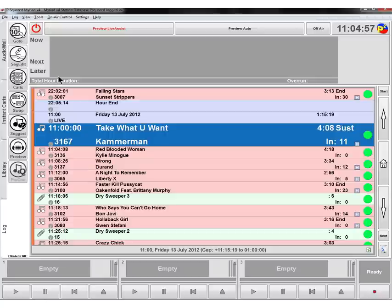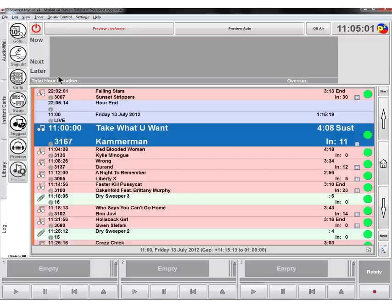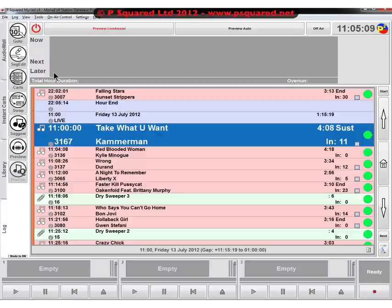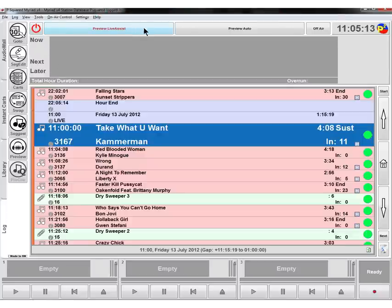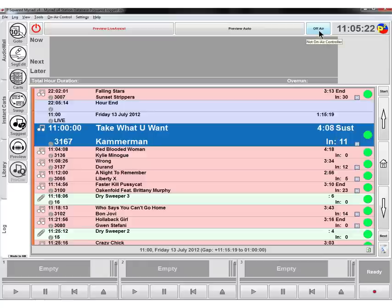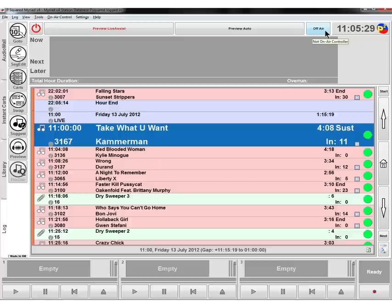This has changed quite a bit from the previous version, so this has changed in version 4. And what we have at the top here is the dashboard which will come to life in a minute. At the moment everything is off in the log. We've got our power button, we've got our different modes, so we're in preview at the moment. When you're in preview mode you can preview in live assist mode, you can also preview in auto mode. Our off-air and on-air controller, and that will change whether or not we're in preview or we're actually live on the radio or not.